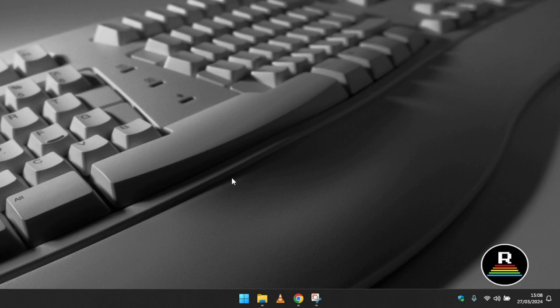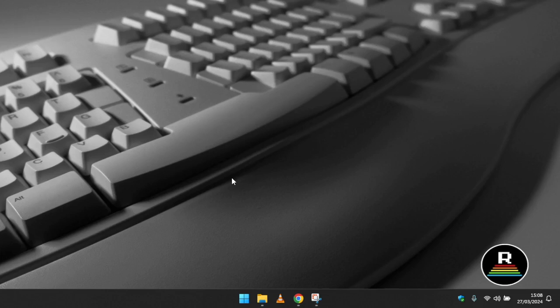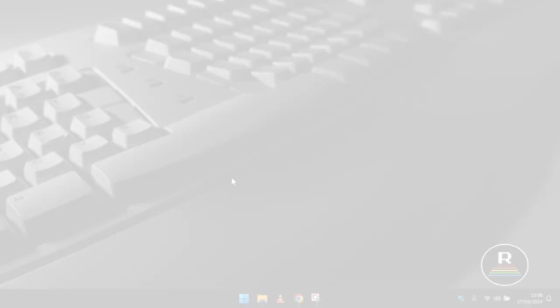I've previously created videos on how I emulate classic macOS on my MacBook Air, but I've never done a video guide for Windows, so I thought for Marchintosh I'd do one. I'll try and explain as I'm going along what you'll need and why you need it. So let's get started, right after this message from PCBWay.